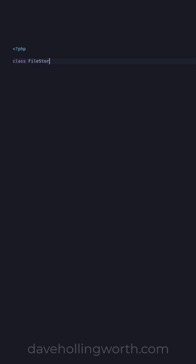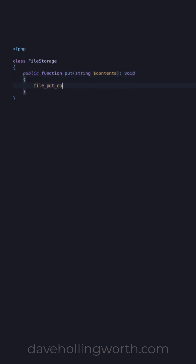If you have a PHP class that depends on another, changing this dependency can easily break your code. For example, let's say we have a file storage class that saves a string to a file.